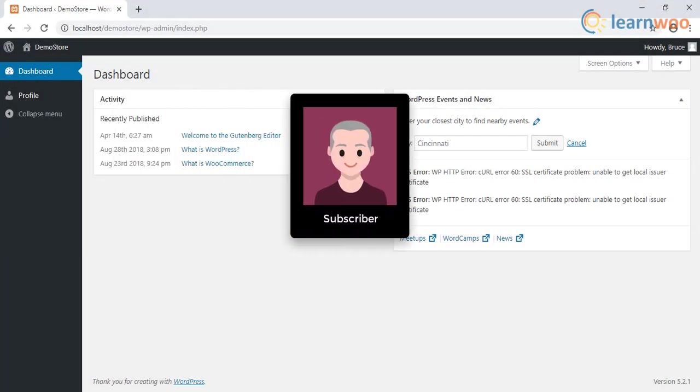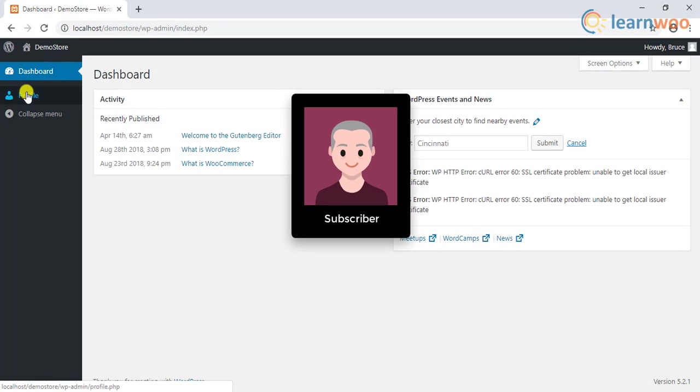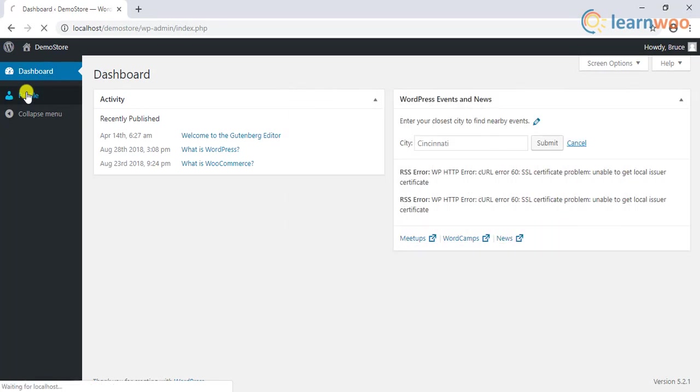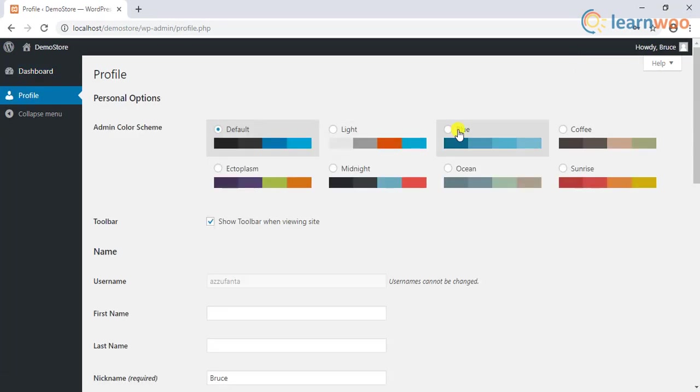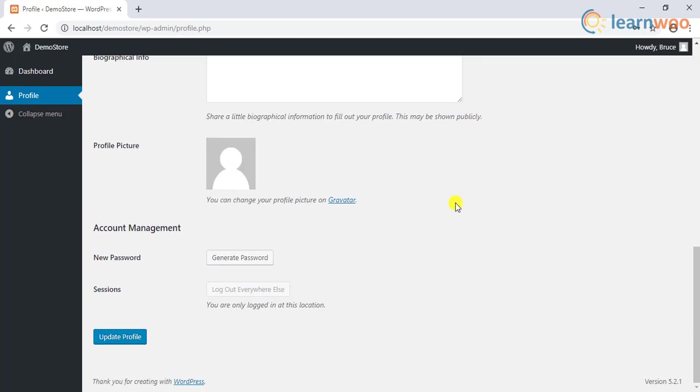The next user role is the subscriber. Those in subscriber role have only read access on your site. In addition, they can manage their own profiles on the site, such as user information and password.